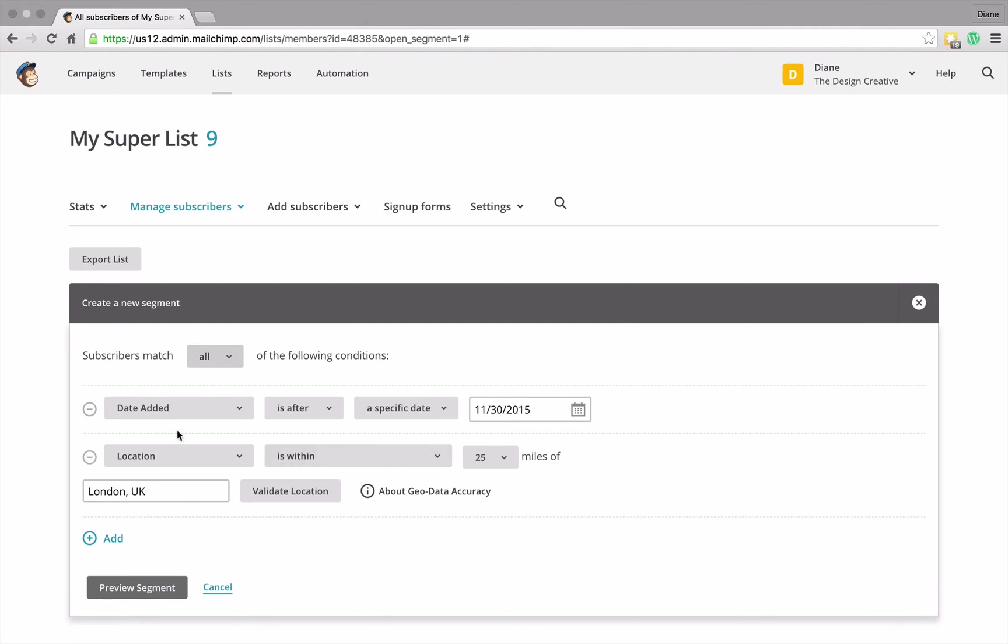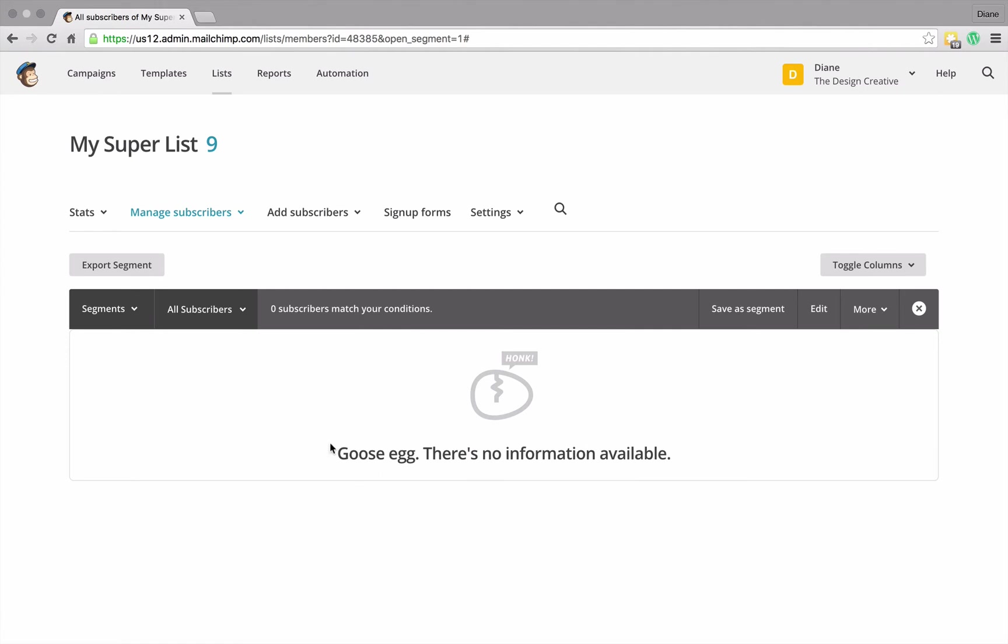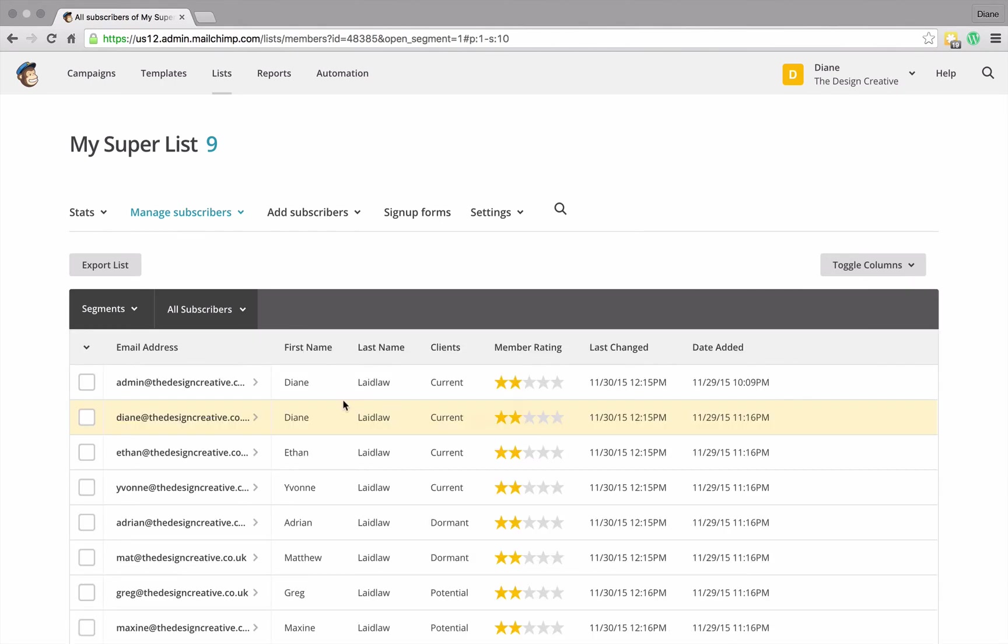Okay, so they were added at this particular time and they also live in London. So I can preview how this segment is going to look and what it does is it shows me, okay well there's actually nobody here that fits that description. So me sending out that mailing list isn't really going to work, and the reason why it doesn't work is because I haven't actually sent out an email to anybody, so it doesn't really know where anybody lives.